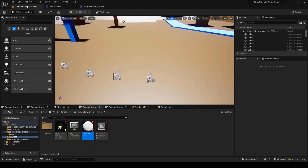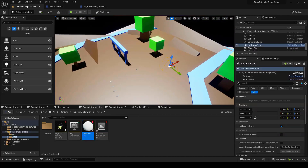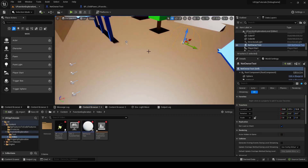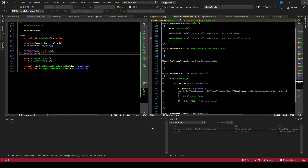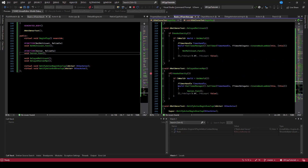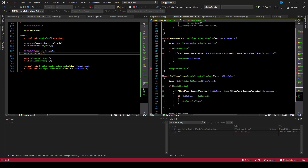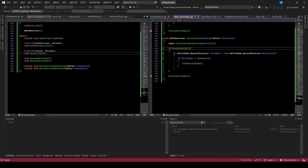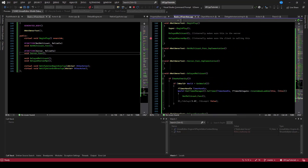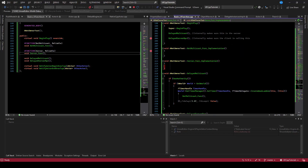We'll drop the actor into the level. Before we play, let's make sure our breakpoints are set. In the delayed multicast, we go to the multicast RPC and drop a breakpoint. In the server func, we drop a breakpoint as well.